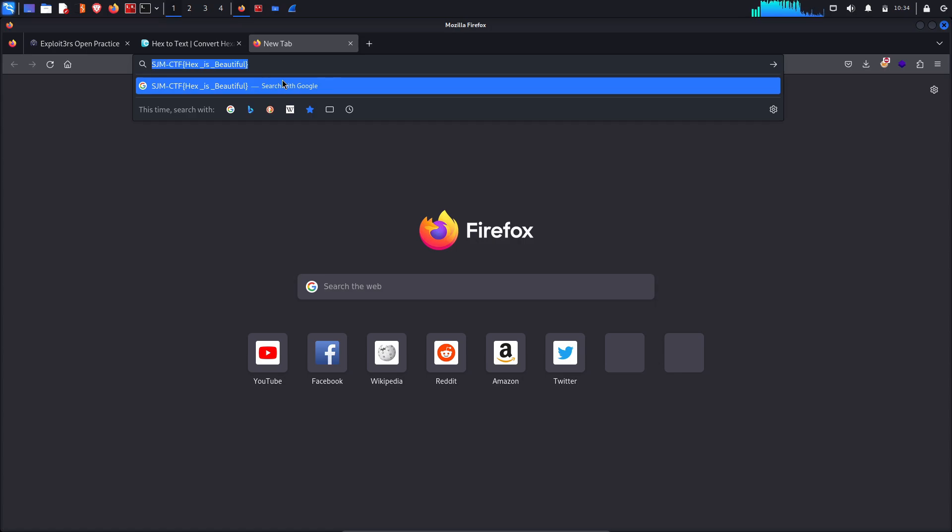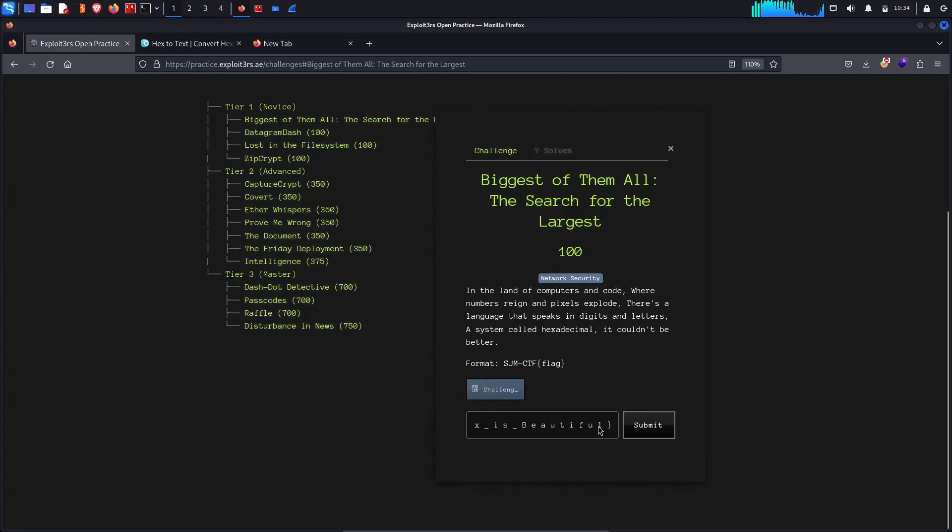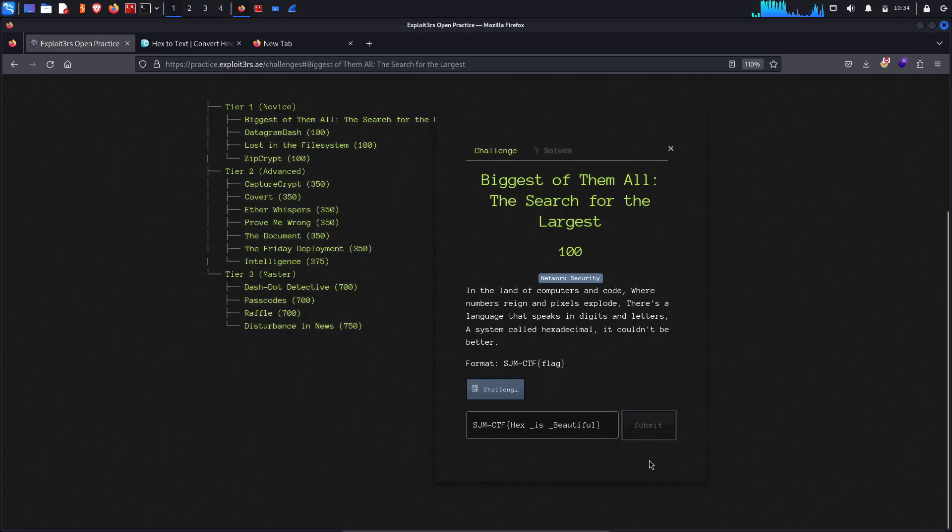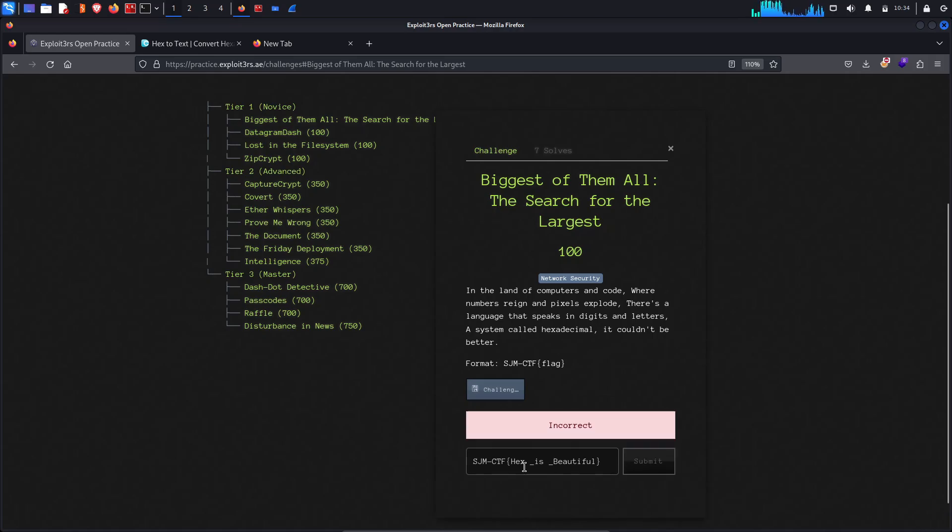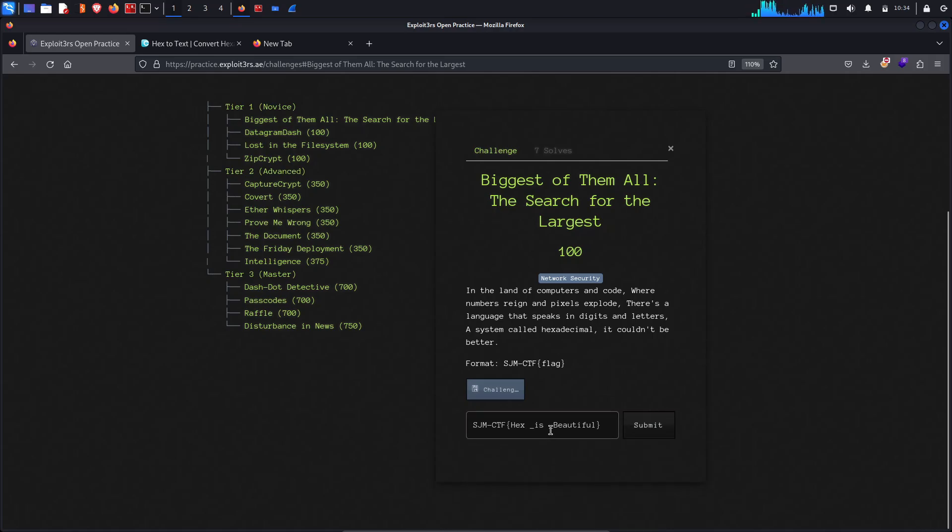Now copy this and let's check, will it accept our flag? Still incorrect why, because the spaces are here.